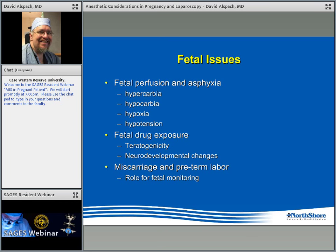The primary fetal concerns include ensuring placental blood flow as it relates to hypercarbia and hypocarbia, maternal hypoxia, and maternal hypotension. We'll also cover fetal drug exposure — both teratogenicity and the increasingly discussed topic of neurodevelopmental changes, behavioral and learning disabilities later in life — as well as the risk of miscarriage, preterm labor, and the role of fetal monitoring during these procedures.